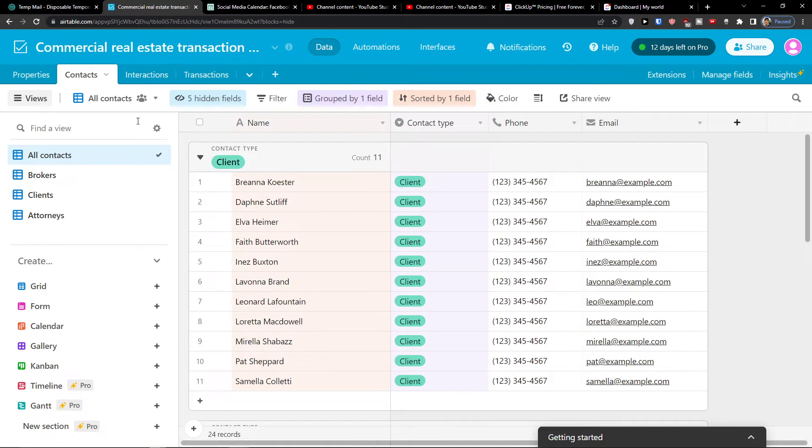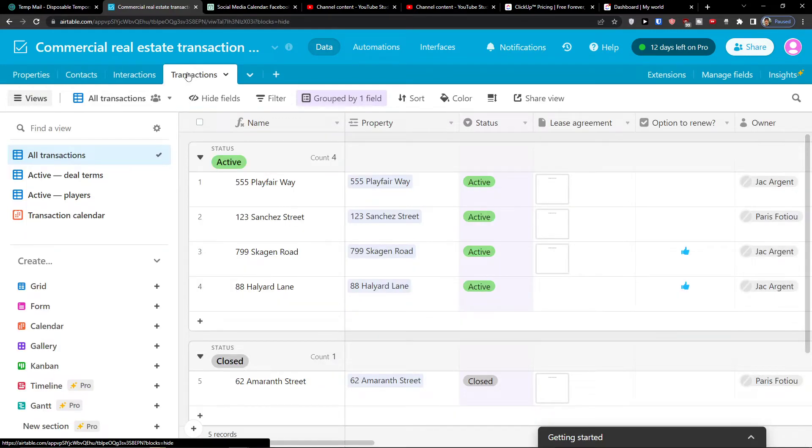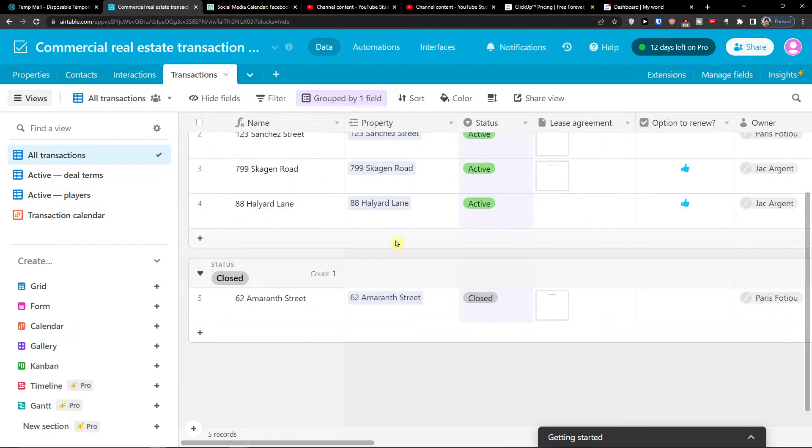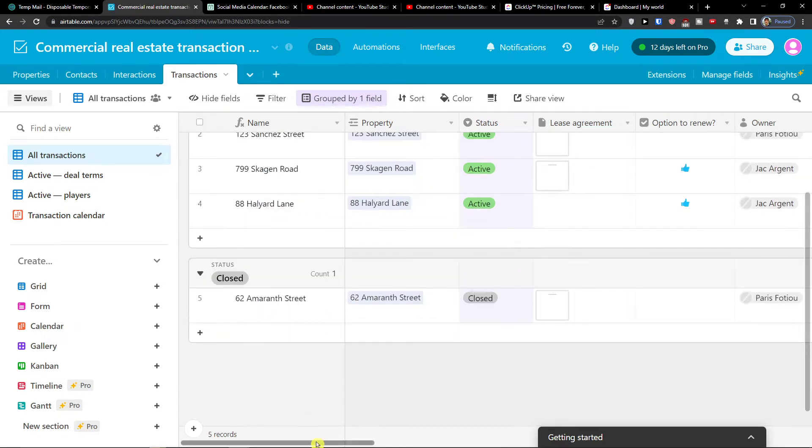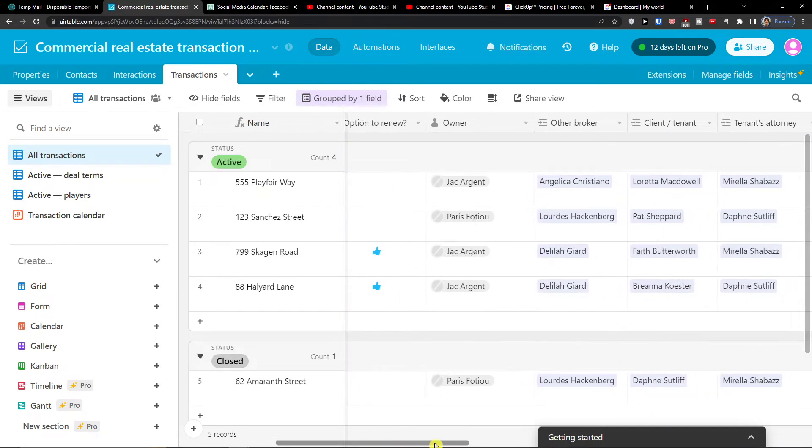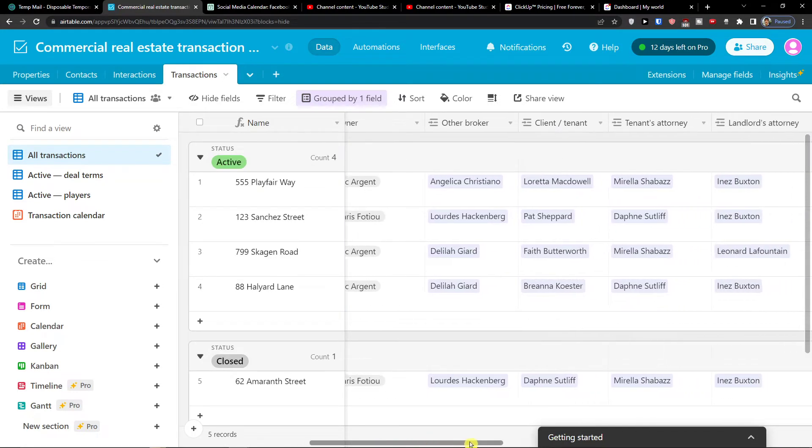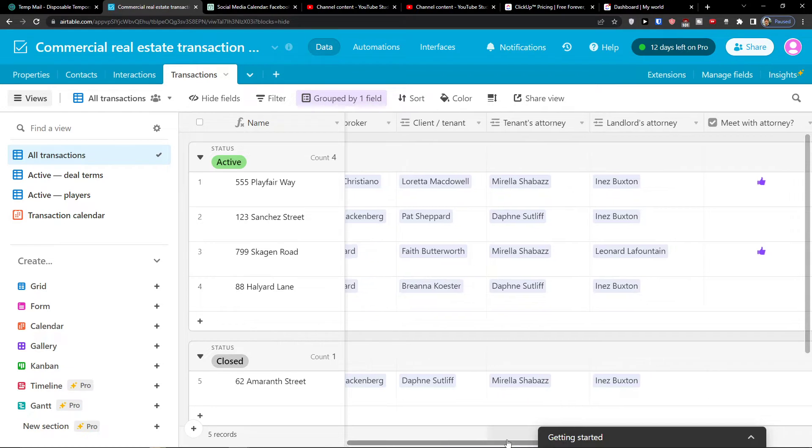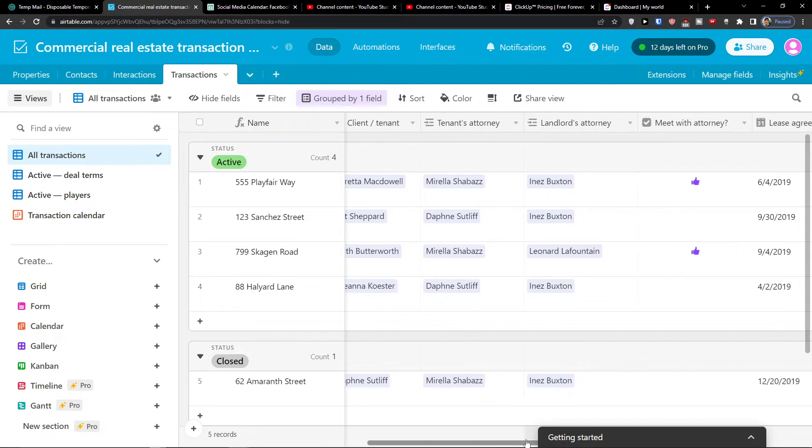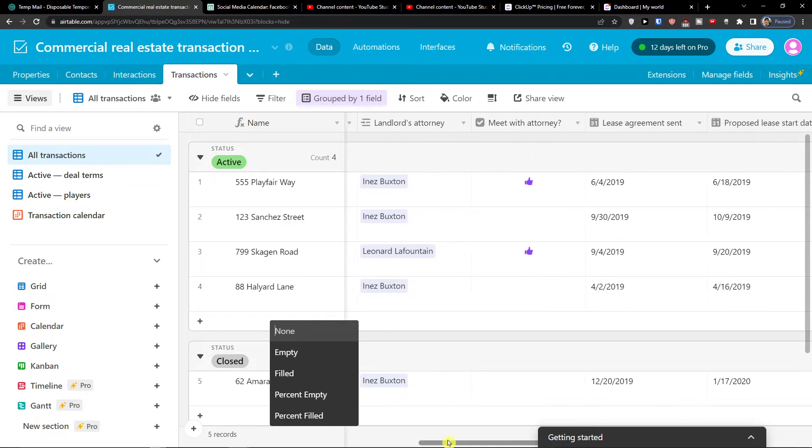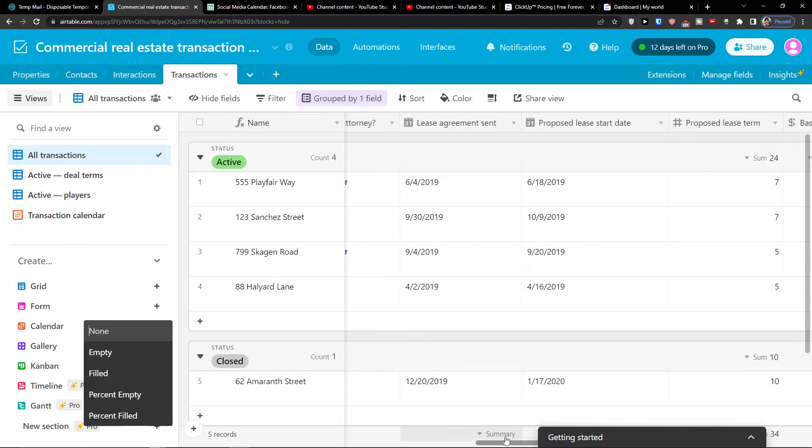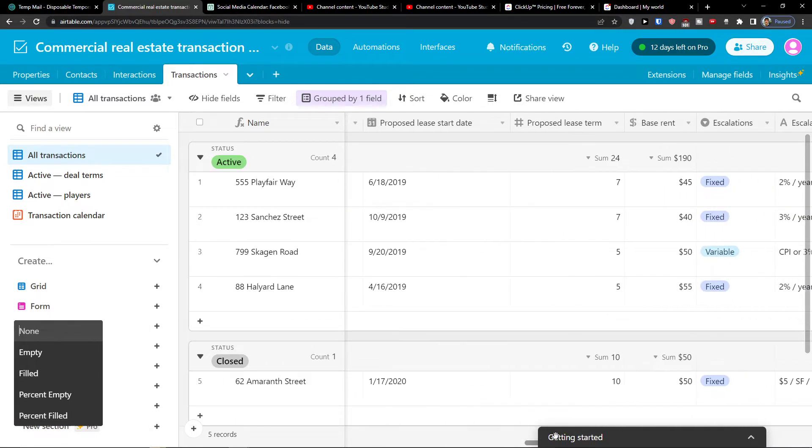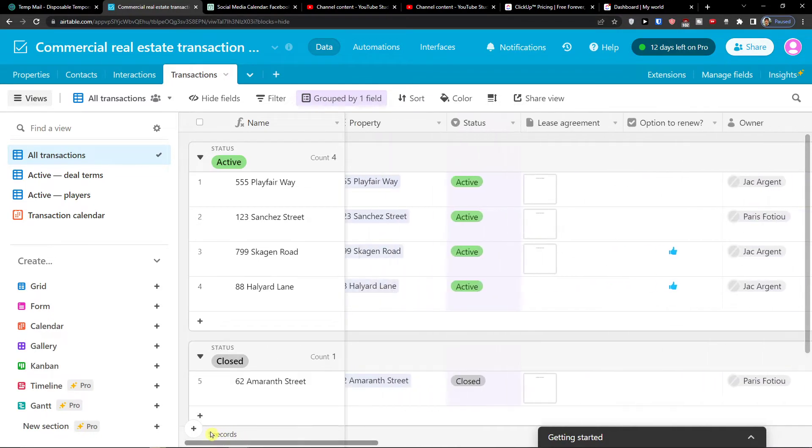So this is pretty straightforward and pretty easy how we can use these two. Now it really depends what you need. So I can click here on the transactions and here I can see. I have the active one, lease agreement, owner, other broker, client tenant, tenants attorney, landlord's attorney, meet with the attorney, lease agreement sent. So you get all the things here.